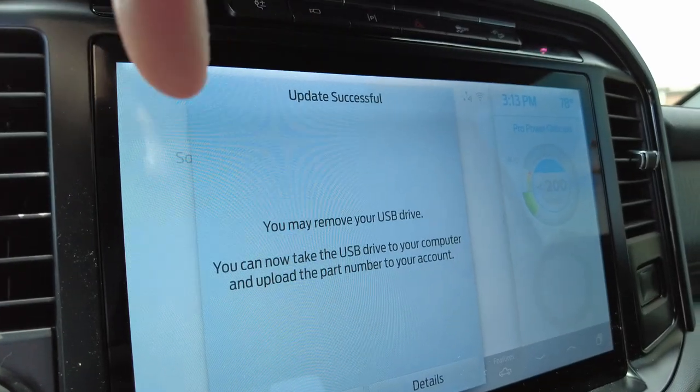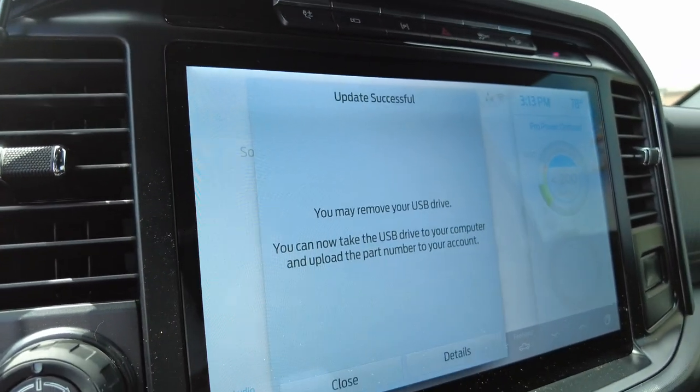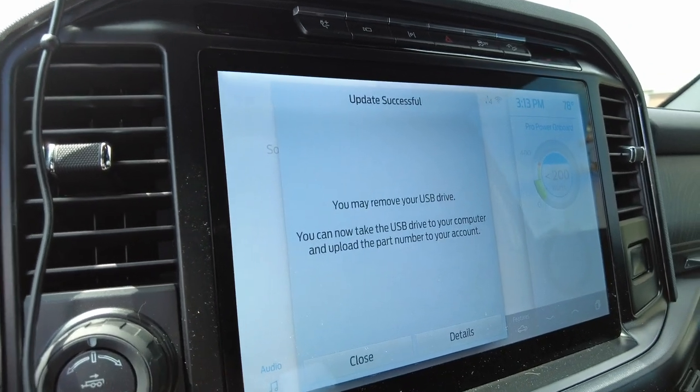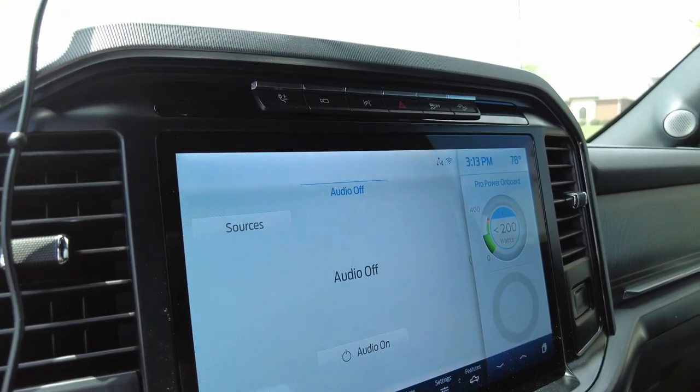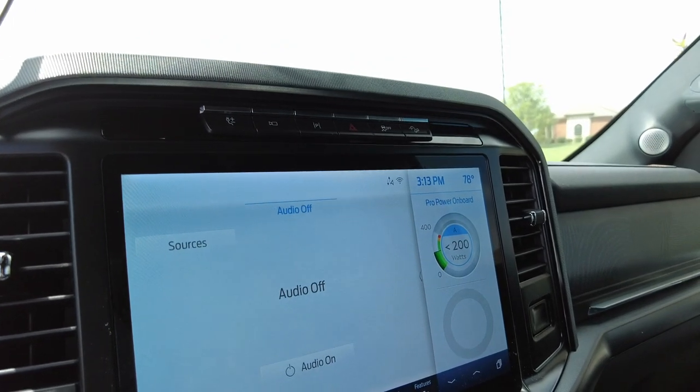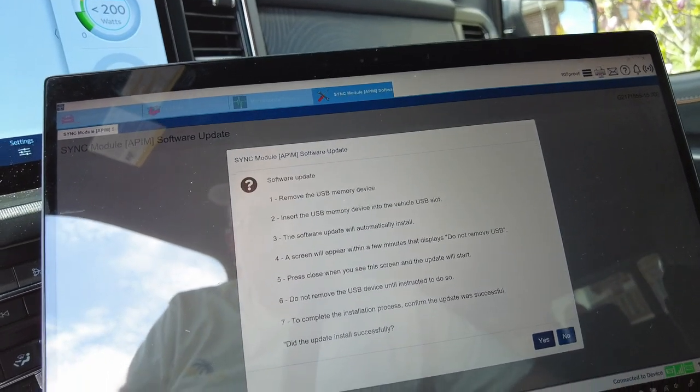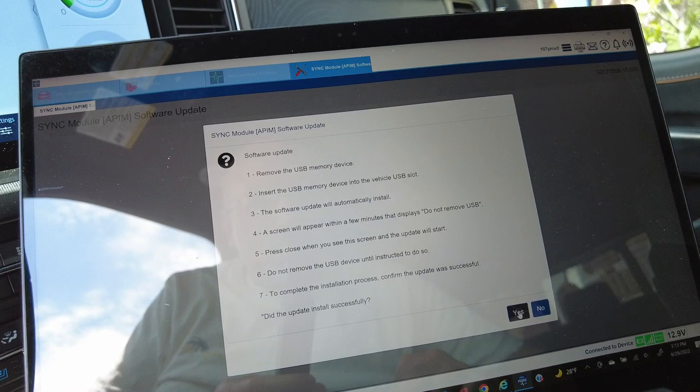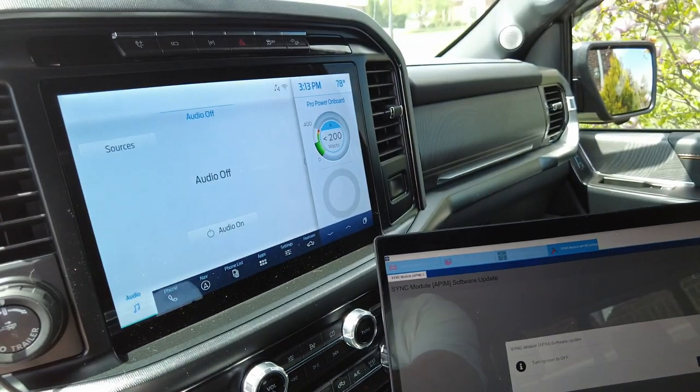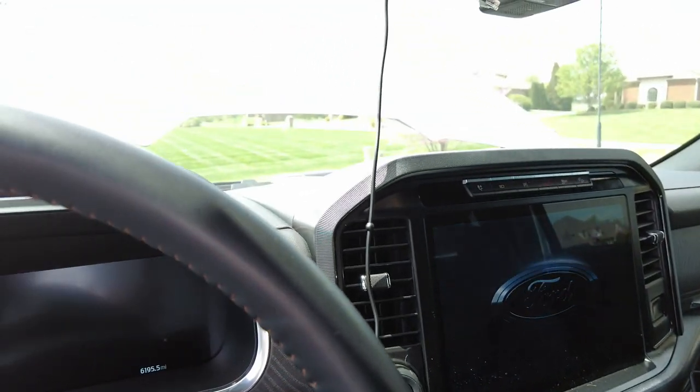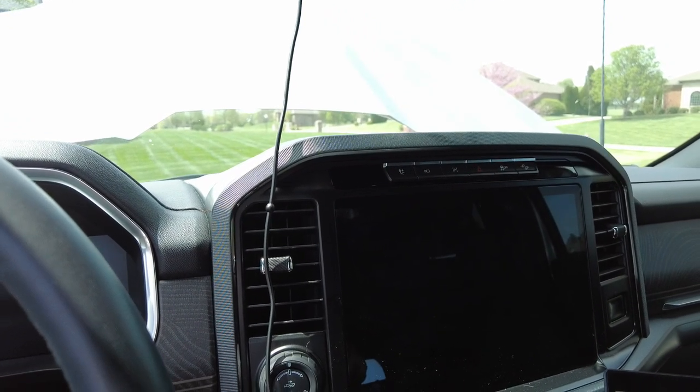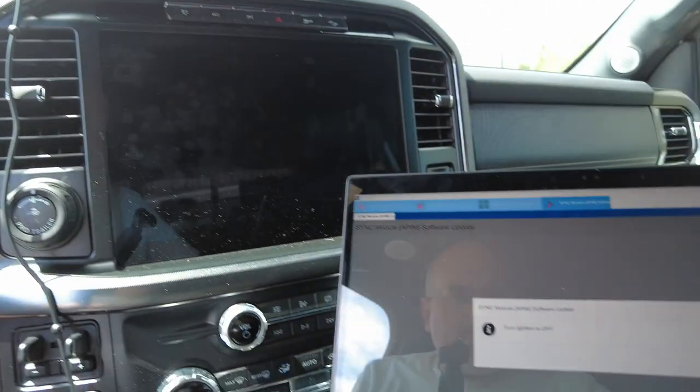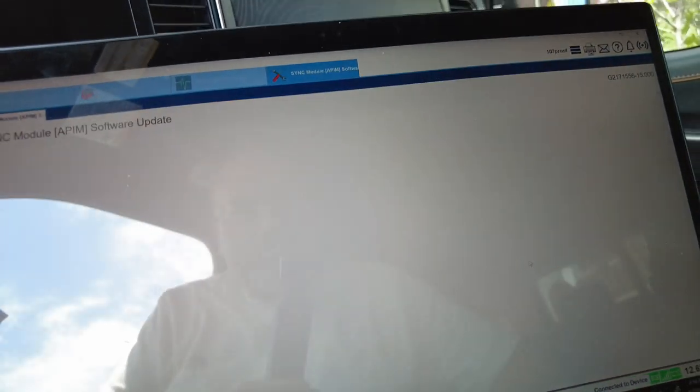Now you see that it says you can remove your USB drive. Take it out. I'm just going to pull the drive. I'm going to hit close. Since it told me it was done, I am going to come back to my computer and confirm it was successful. It tells me turn ignition off. I wait until everything goes dark. Take a second. Then I come over here and hit OK. Now it's going to check.